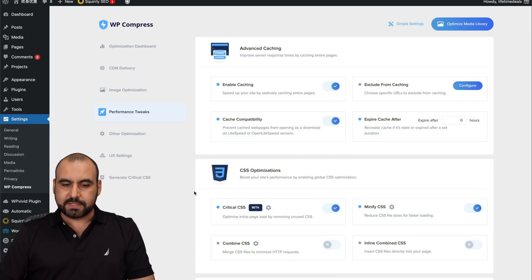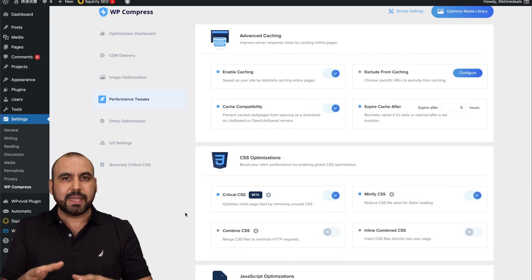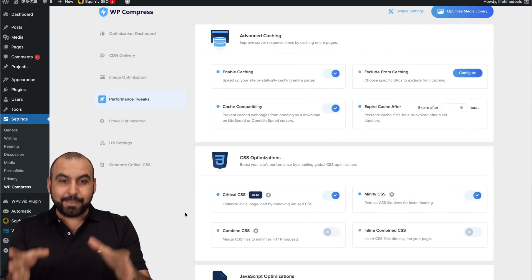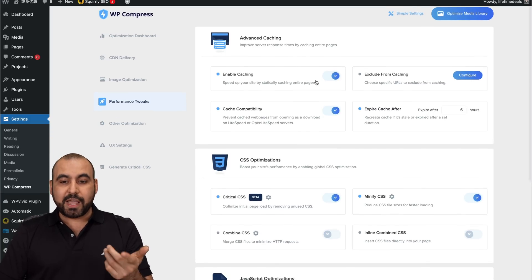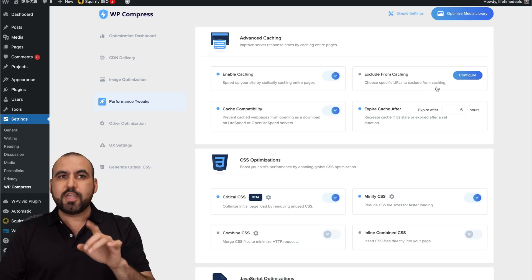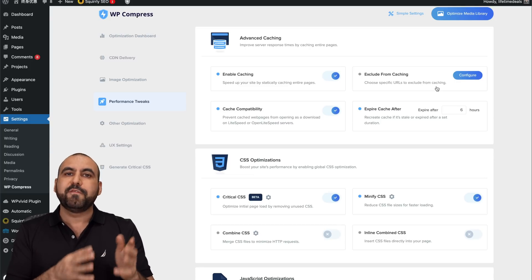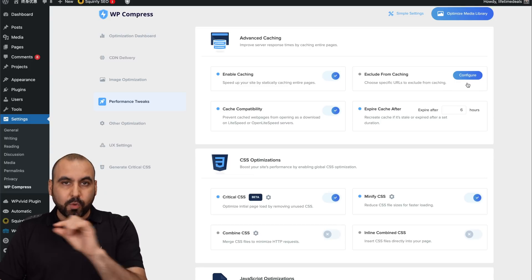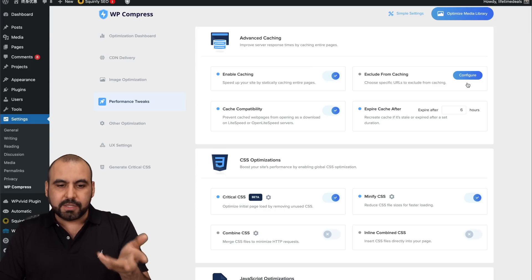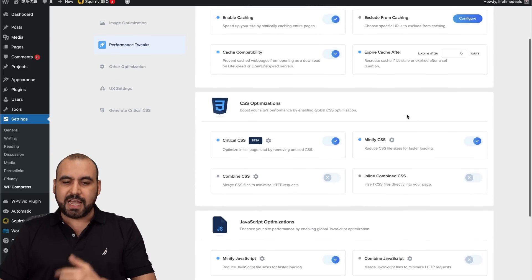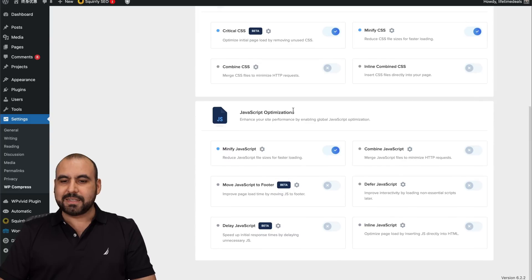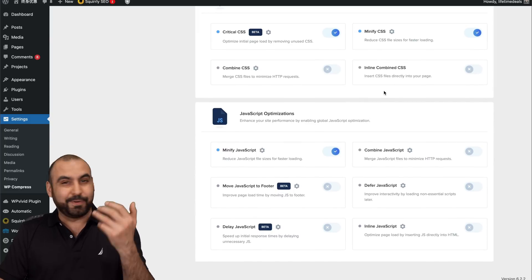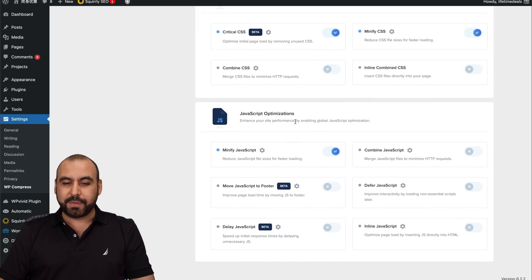Performance tweaks. This is where it comes into play, kind of like a cache plugin. This is not a dedicated cache plugin, but they have the options available, which is pretty cool. So enable caching or not, exclude from caching. So let's just say that you have some elements that are not loading correctly. You can go ahead and fine tune it and add the URLs that you don't want to cache. So it doesn't break your site or it doesn't break a little element on it. Cache compatibility, expired cache after six hours. CSS optimization, you can minify, critical CSS, combined CSS, inline combined. This is pretty cool having all of this in this plugin. JavaScript optimization.